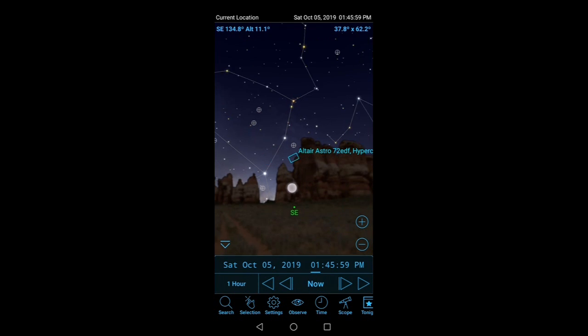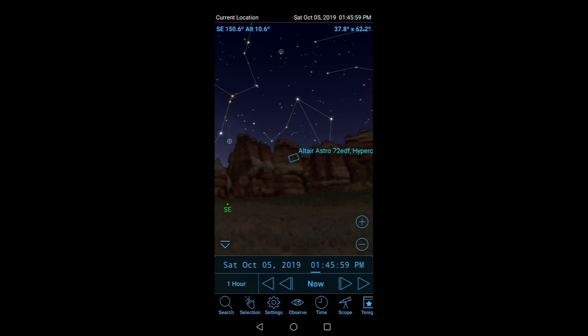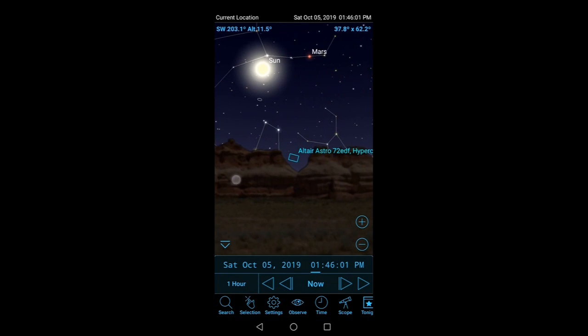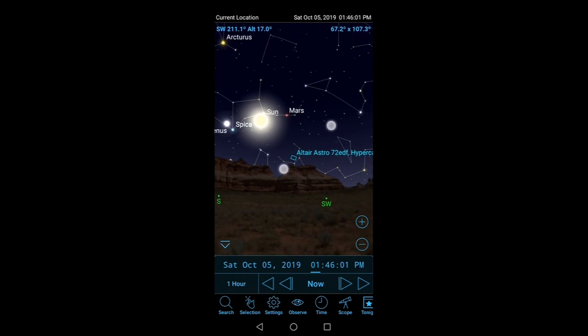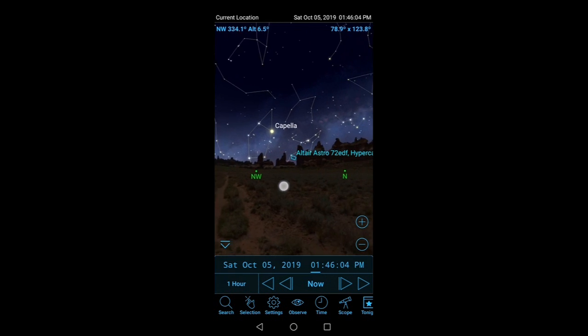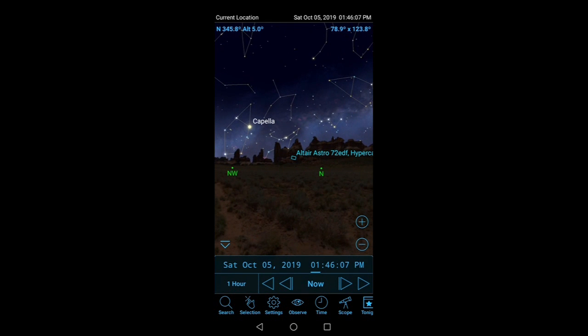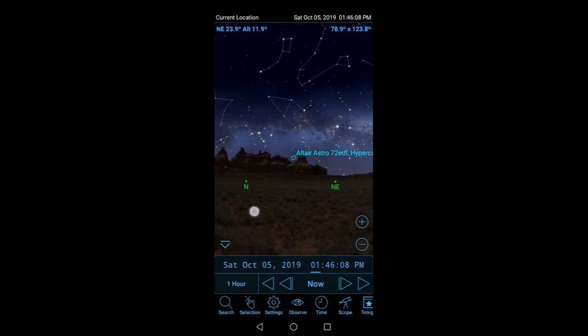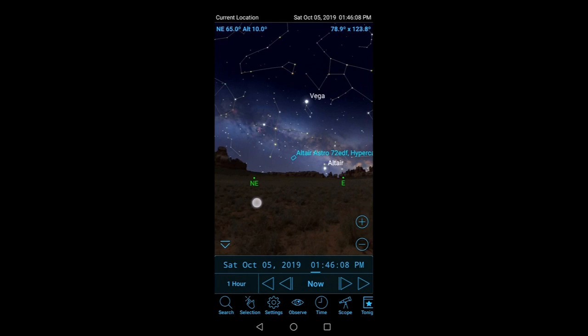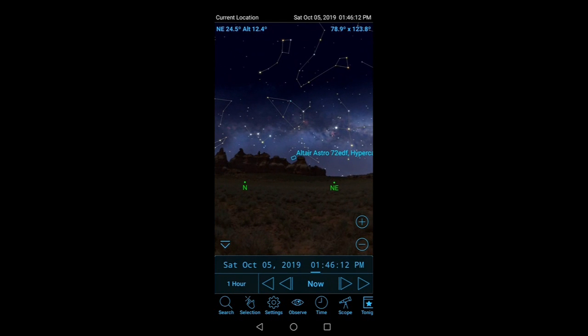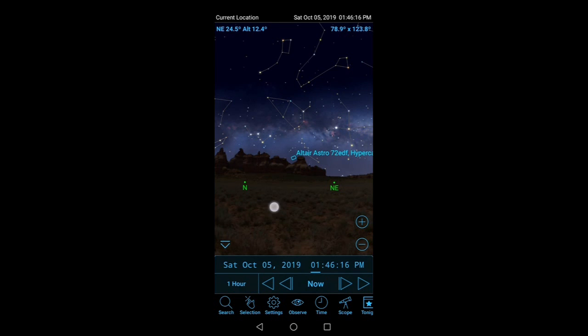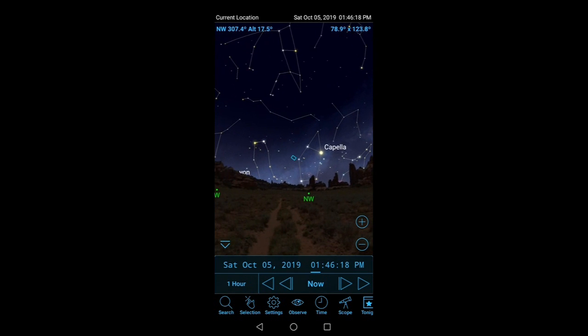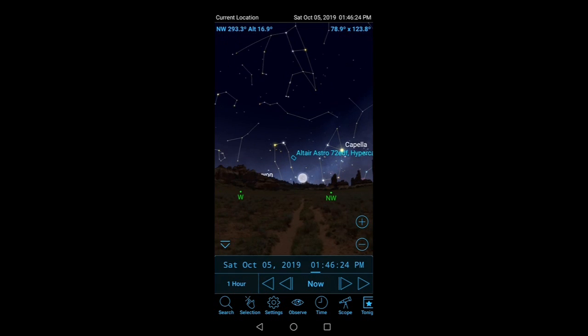So all in all, I think SkySafari is a really useful app. I know there are others out there like Stellarium, but to be honest since downloading SkySafari I've not used any of them. So I highly recommend it as one of my must-have apps.